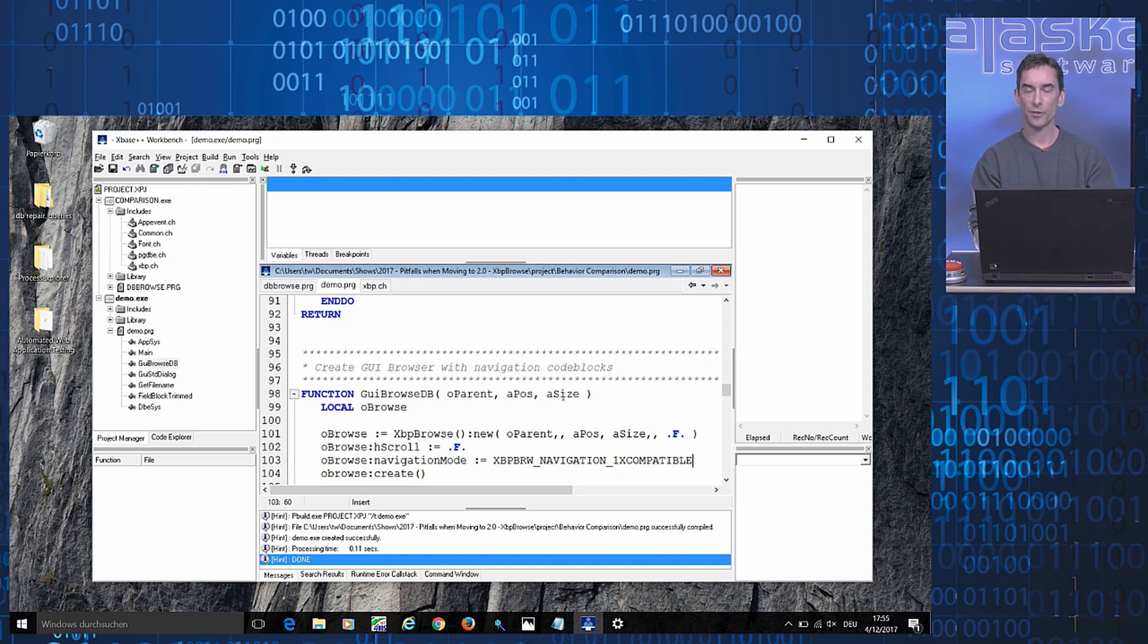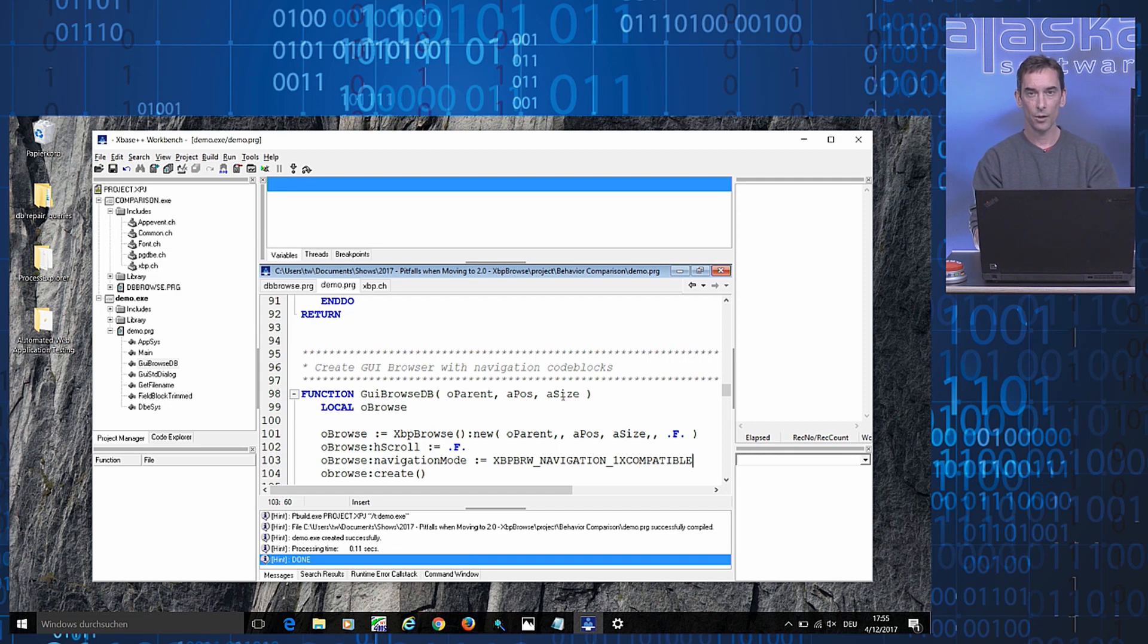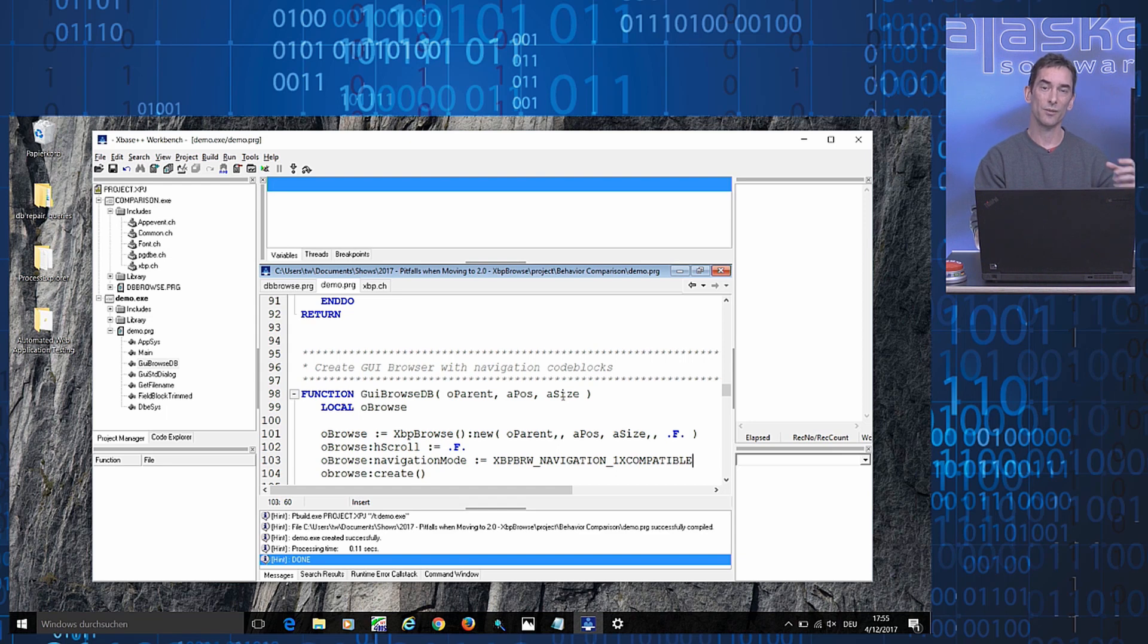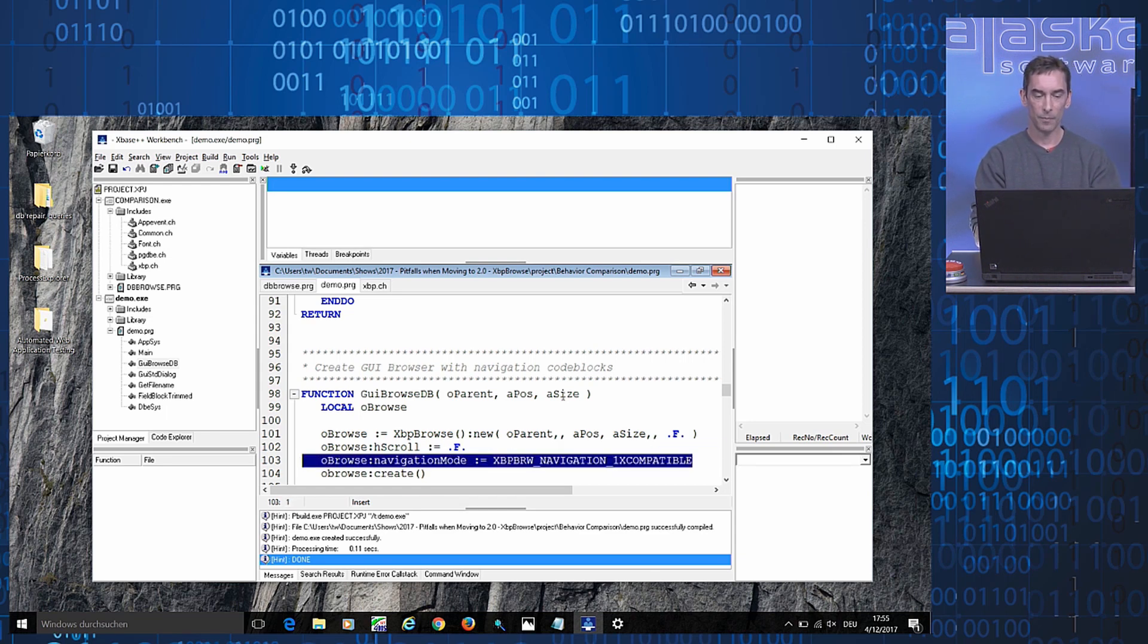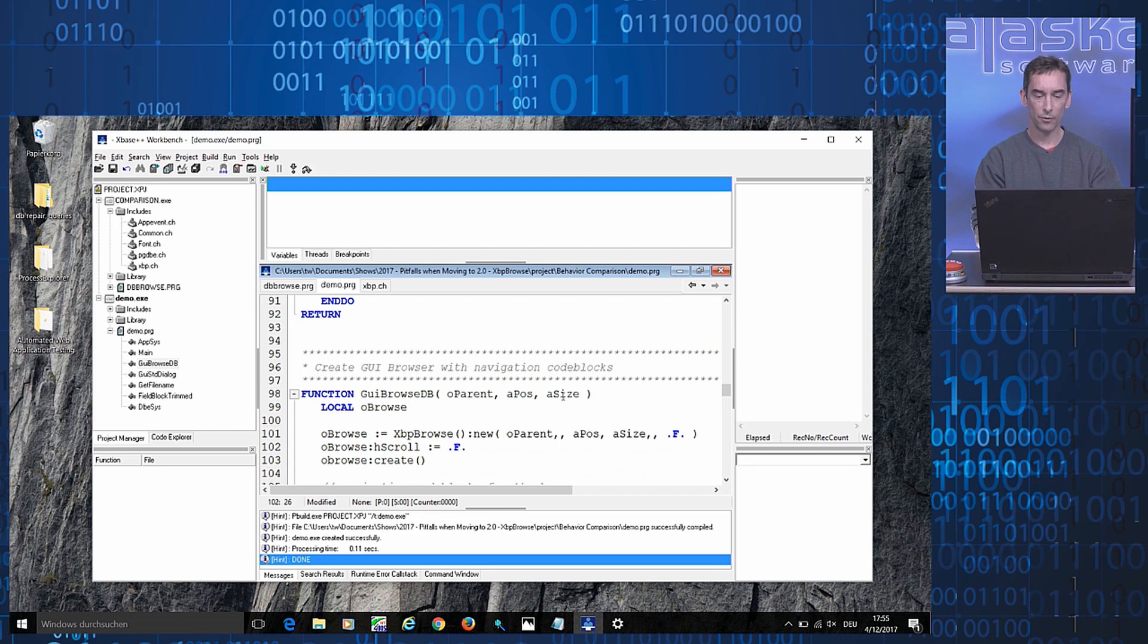Excuse me, class method, which affects the behavior of all XPP Browse instances subsequently created. So going back to the example...